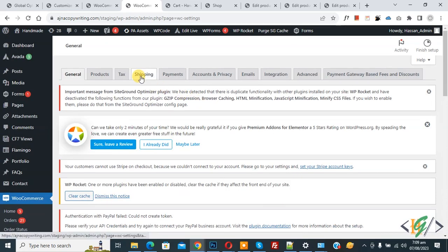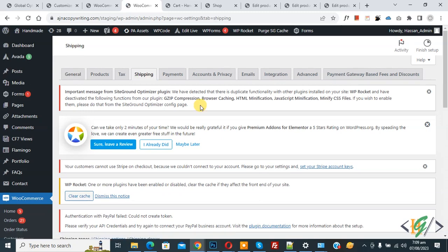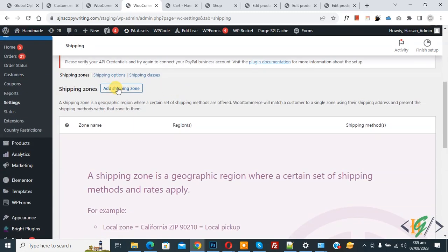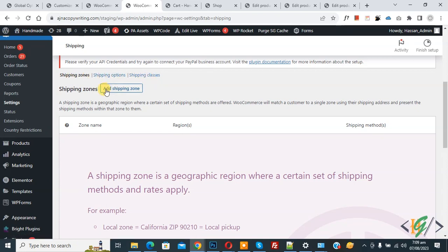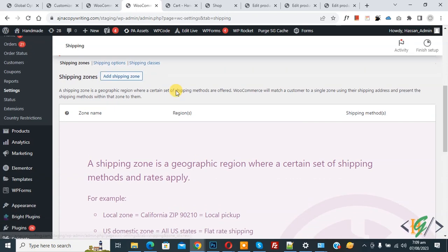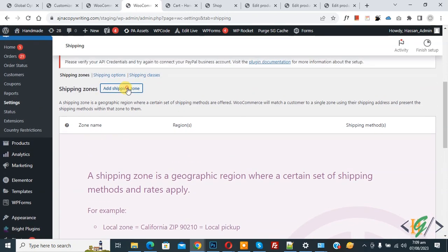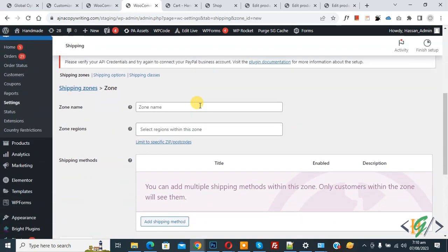You see the Shipping tab, so click on it. Now the Shipping section opens. Scroll down and you see Shipping Zone, Shipping Option, and Shipping Classes. You see the button 'Add Shipping Zone', so click on it.